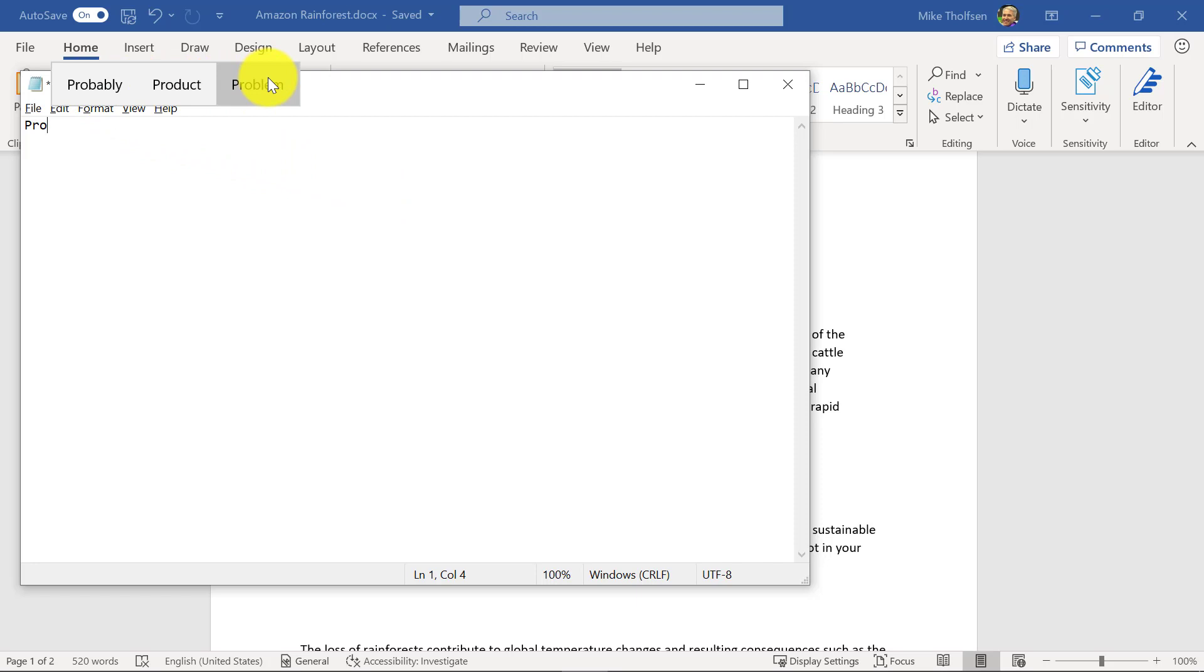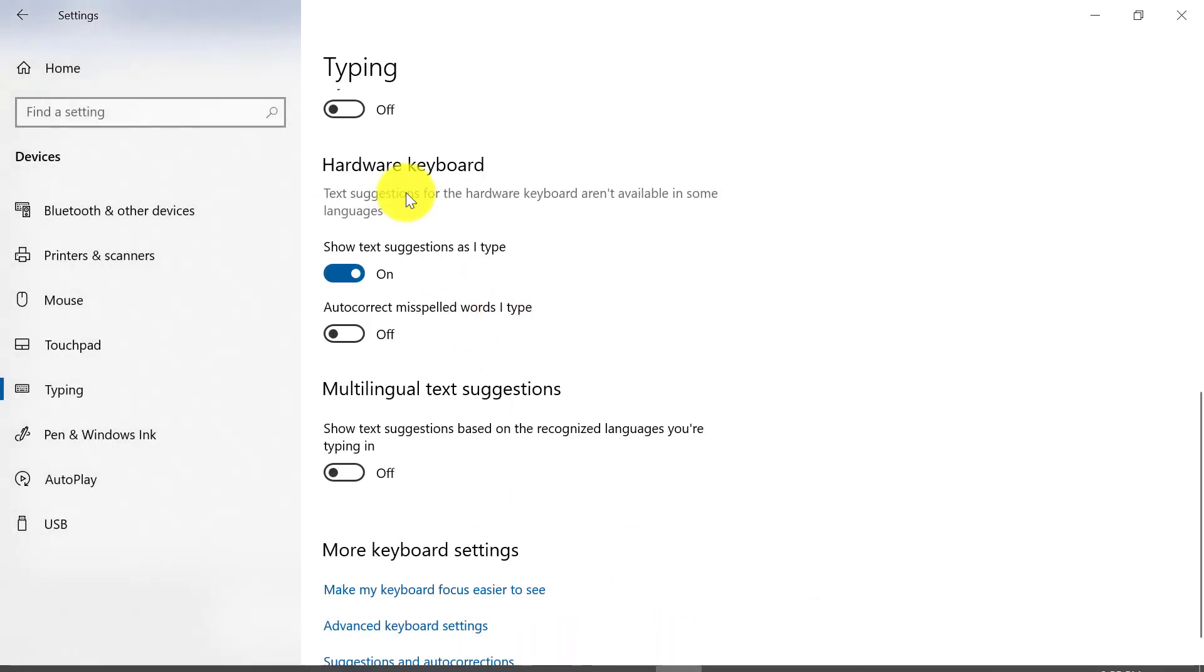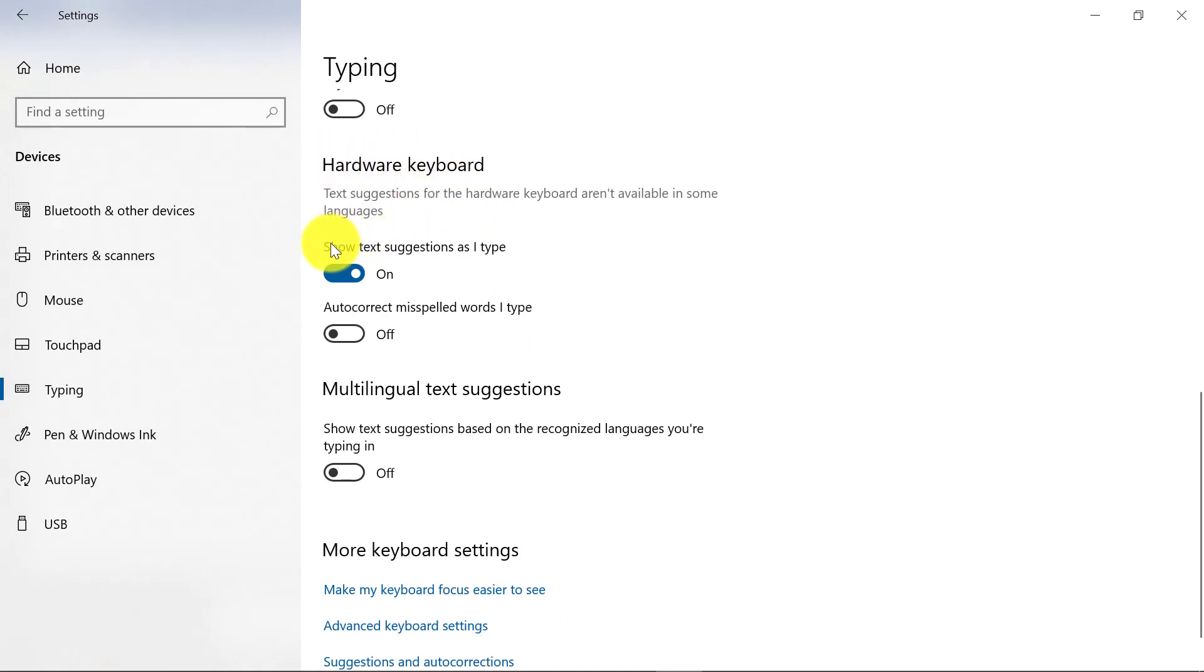all of your Windows apps. And just as a reminder, if I go back to settings, this is under text suggestions for the hardware keyboard. Show text suggestions as I type.